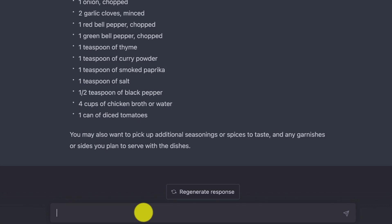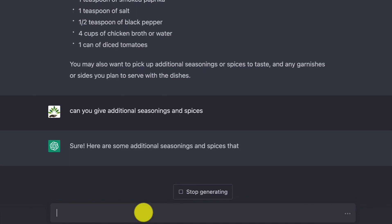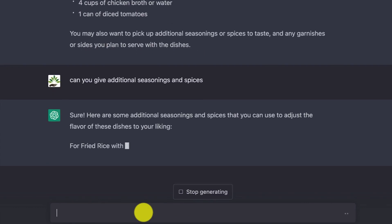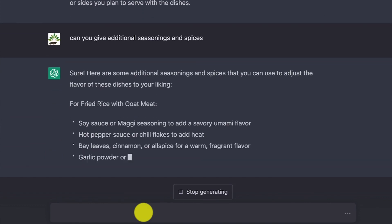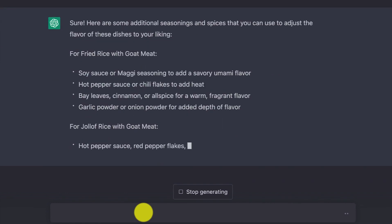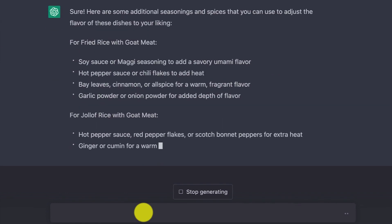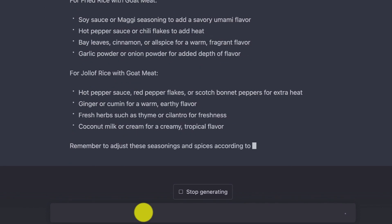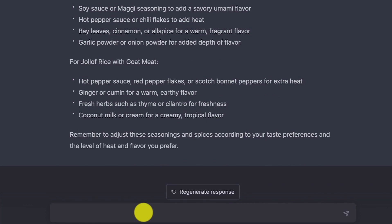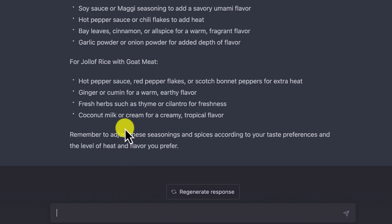I can also prompt: 'Can you give additional seasonings and spices?' and it gives a list including bay leaves, cinnamon, garlic powder for the fried rice, and hot pepper, ginger, cumin, and fresh herbs for the jollof rice. You can go a bit more advanced and ask for the cooking steps as well.